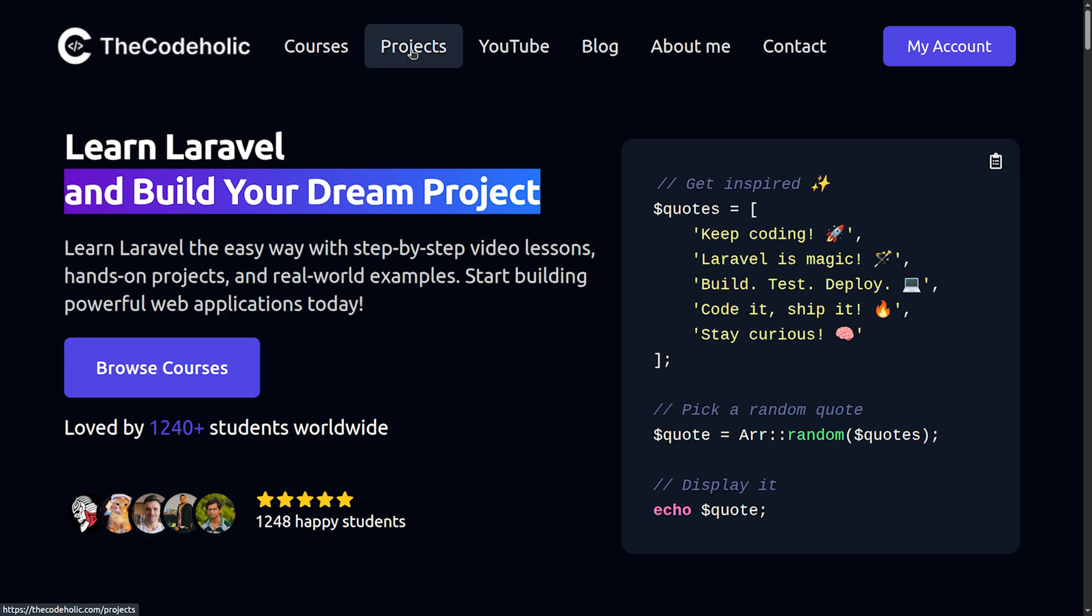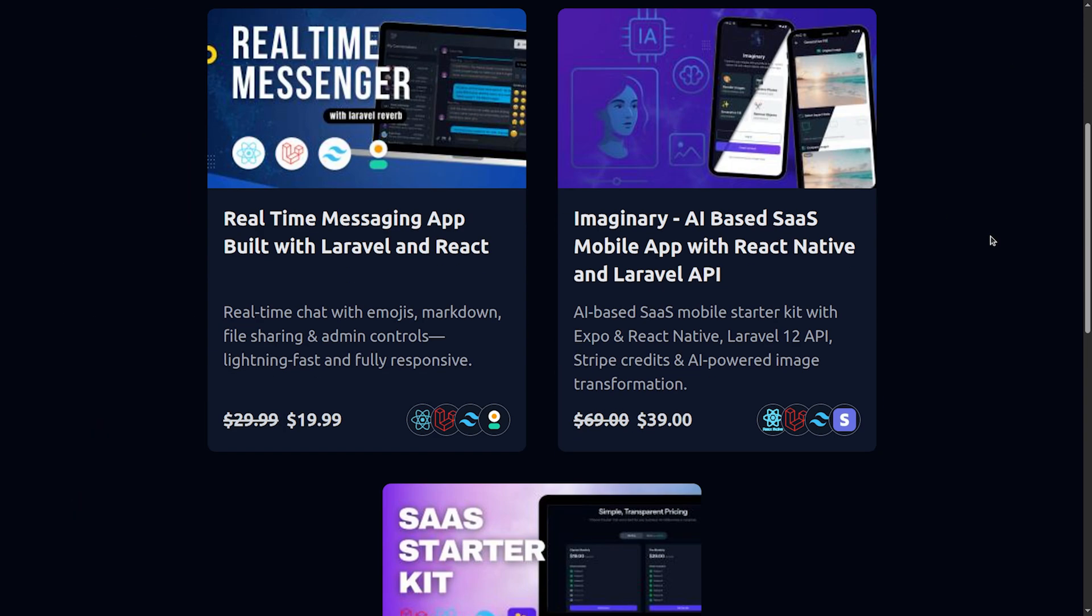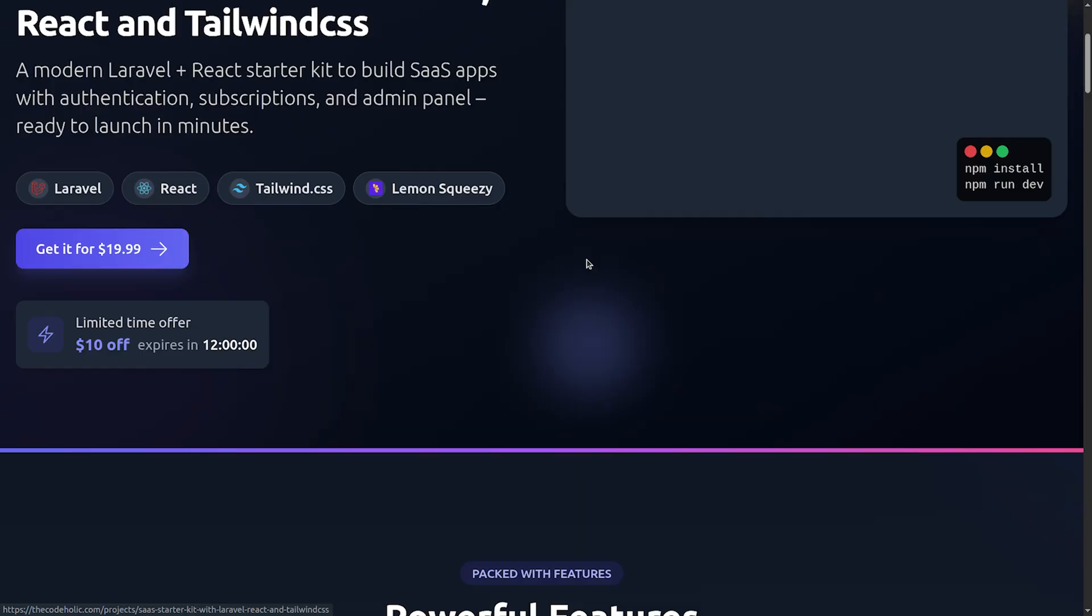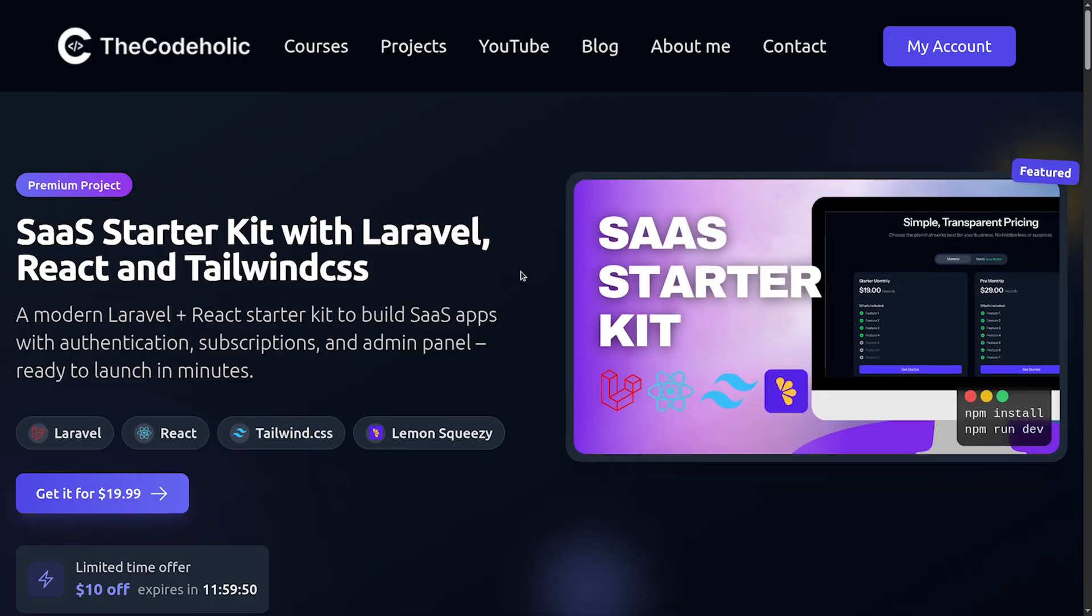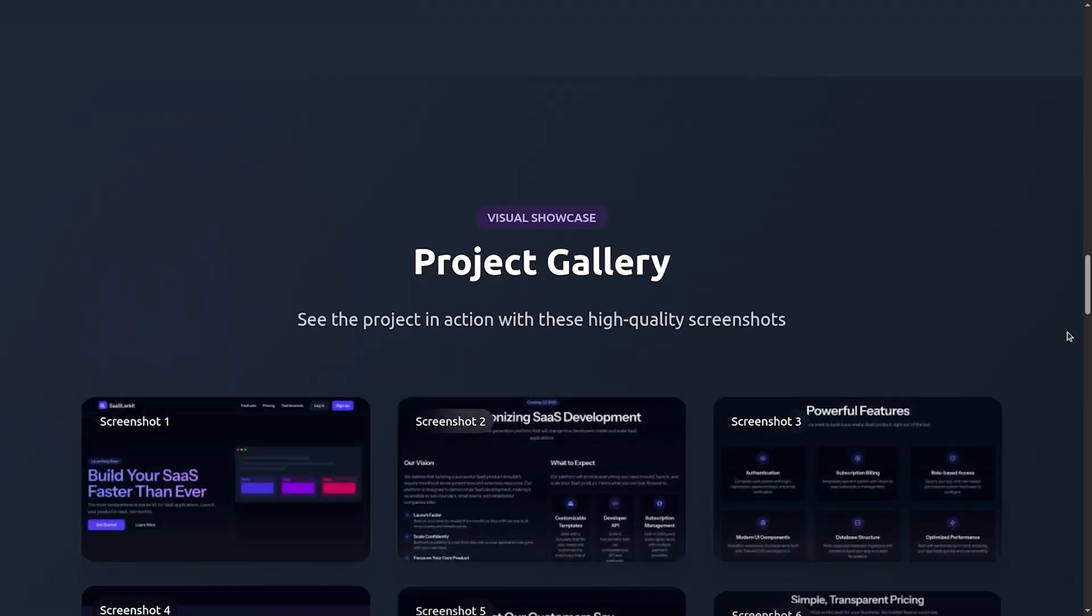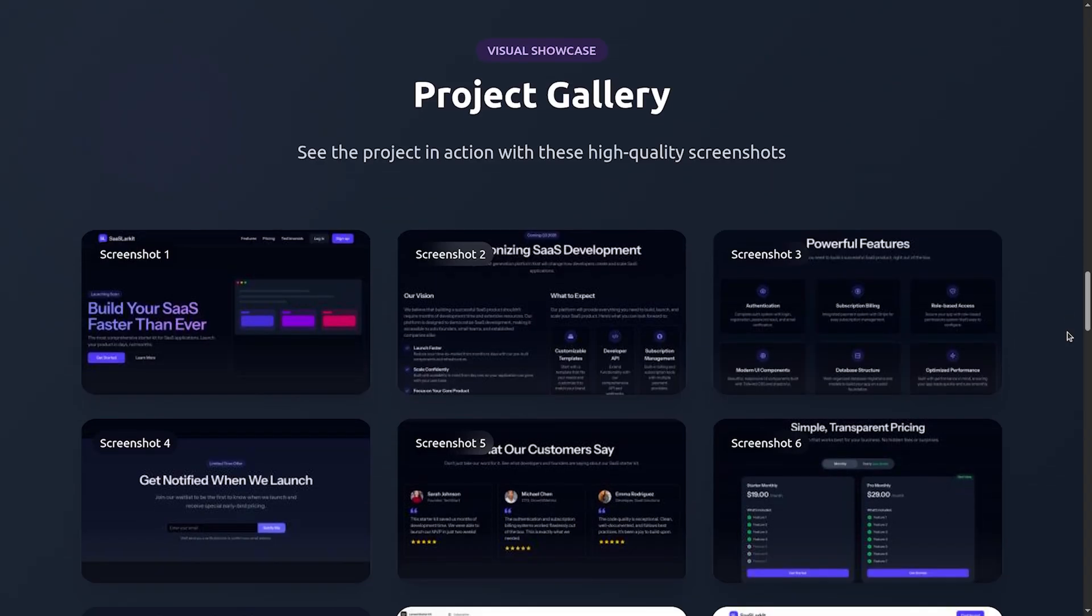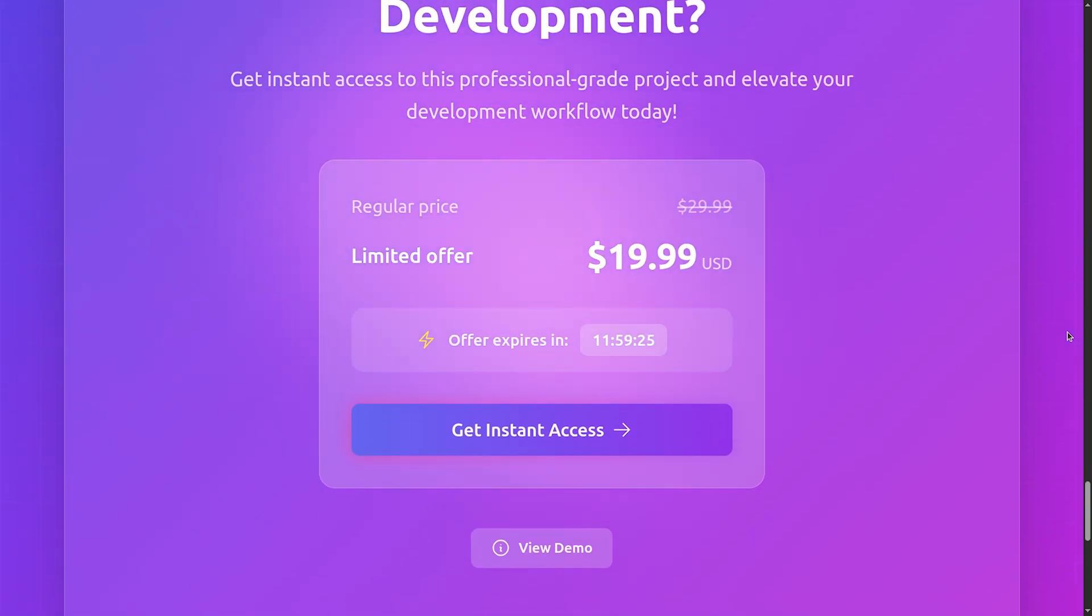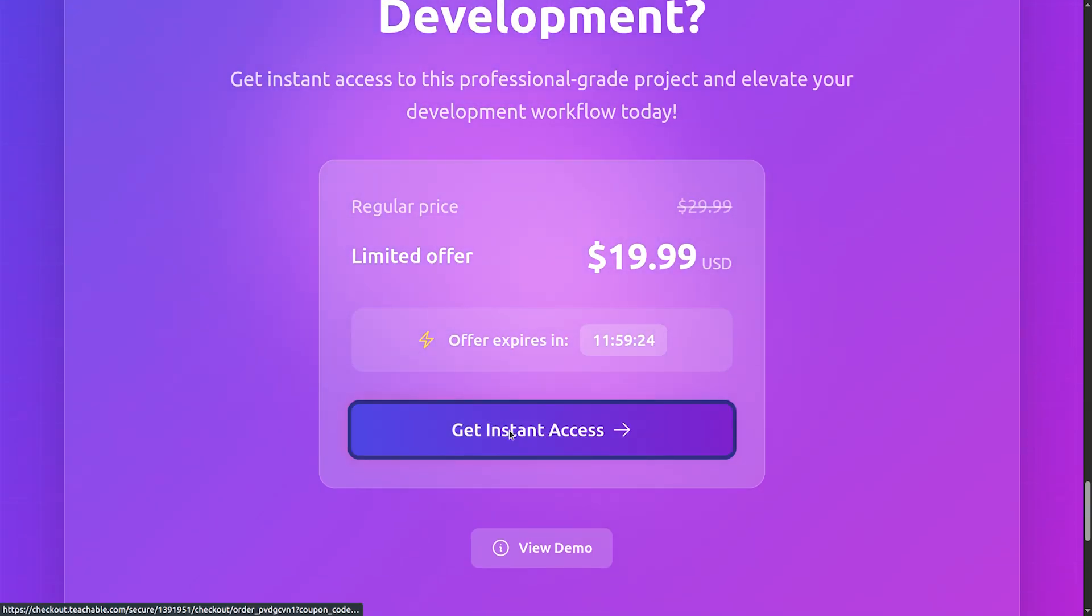For first 50 users the source code will be $19.99. After 50 users the price will go up to $29.99. Check it on my website thecodeholic.com.